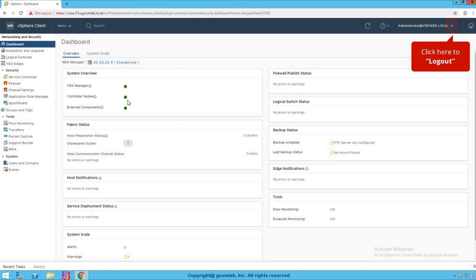This concludes our lab on NSX controller deployment. In the first section, we discussed how to integrate NSX manager with vCenter server. After successful registration, we could see the networking and security plugin in our vCenter server, and from that plugin we manage our entire NSX networking. Now let's go back to our slides and understand the difference in NSX-T controller architecture.